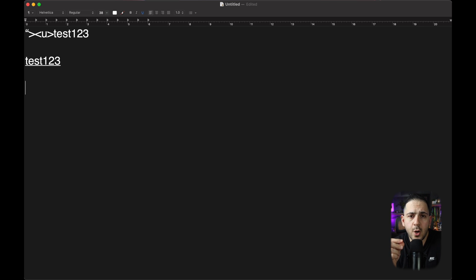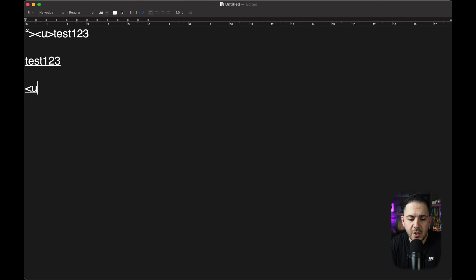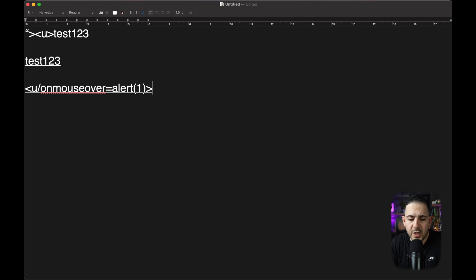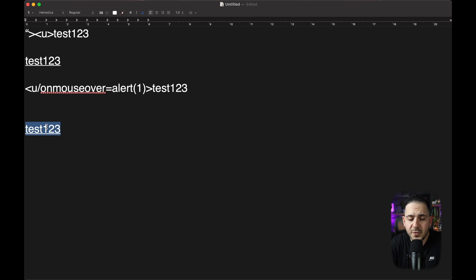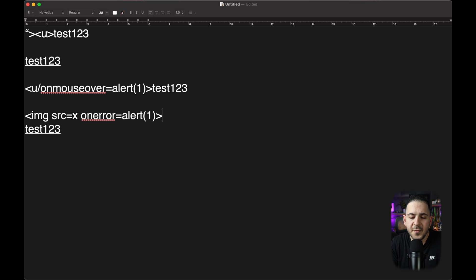Next you want to introduce what is called an event handler, where you tell it on a specific event to call a JavaScript function. For example, you can use that same underline tag but add `onmouseover` to call `alert(1)` — so when you hover over it, a popup fires. It's the same concept with an image tag: `<img src=x onerror=alert(1)>` — because 'x' doesn't exist, there will be an error with that image and it calls alert for that specific reason.